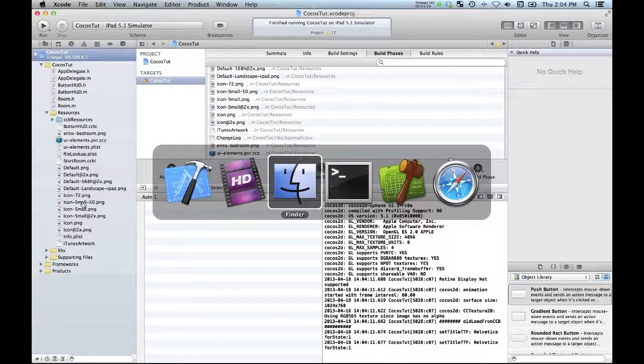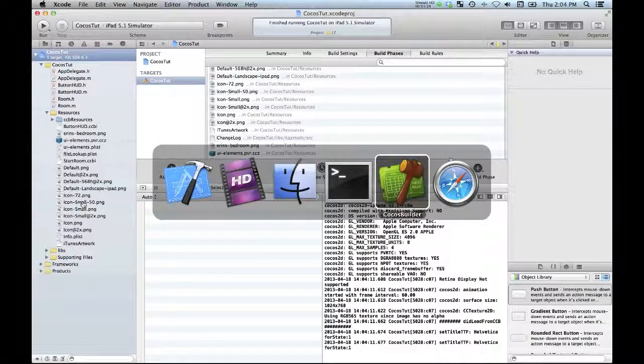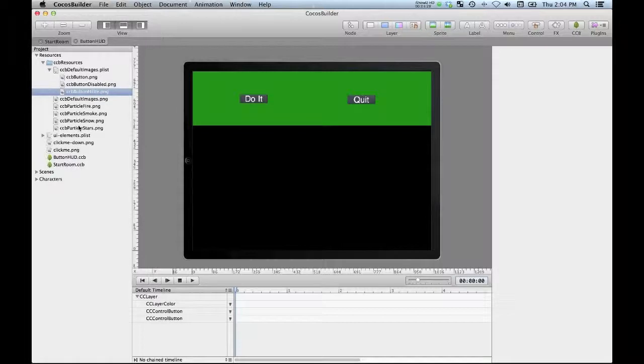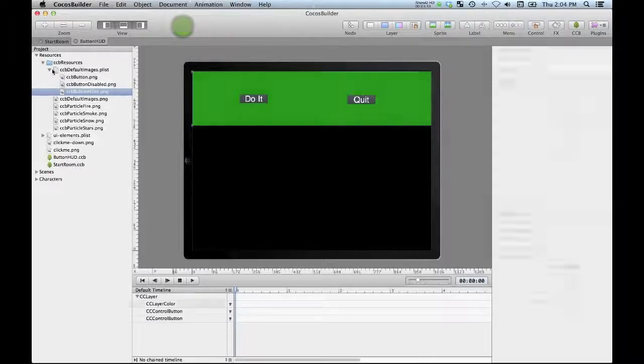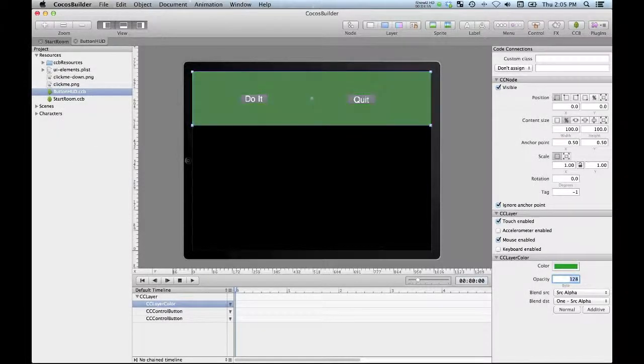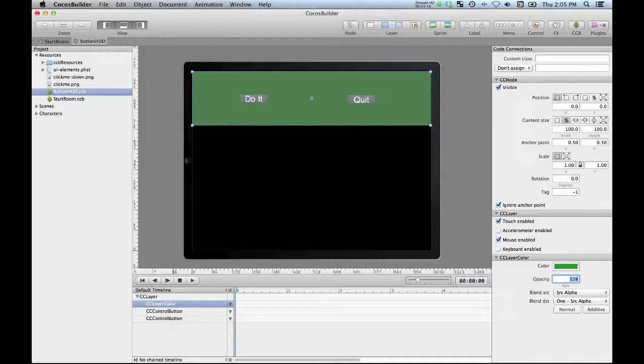So the next thing we want to do is actually make it into a HUD. It's kind of an opaque weird looking thing right now, so if we go back here to our Cocos Builder to make it half opaque.